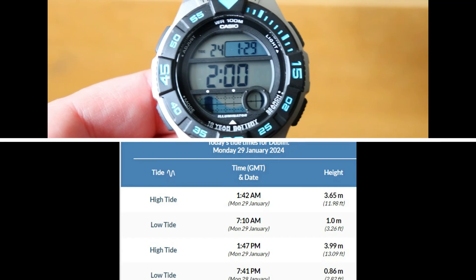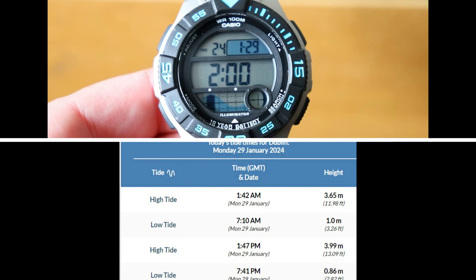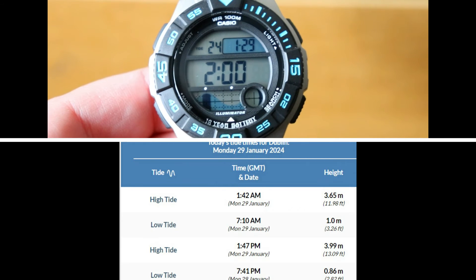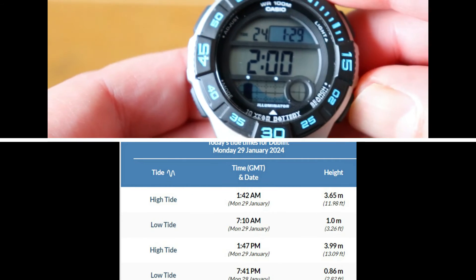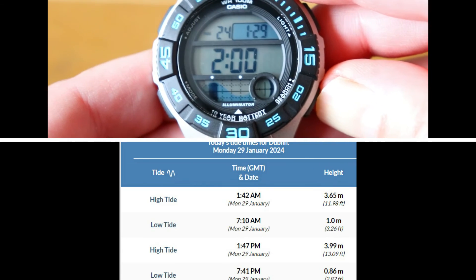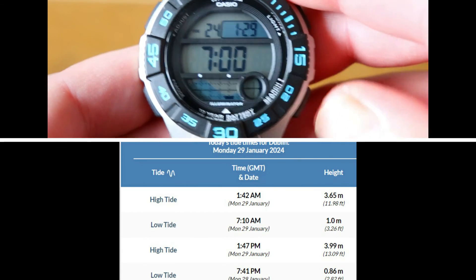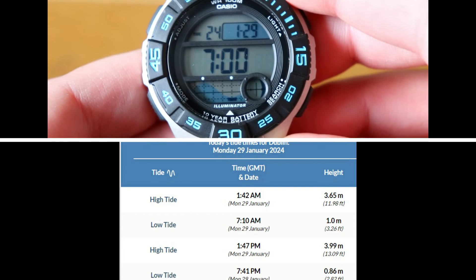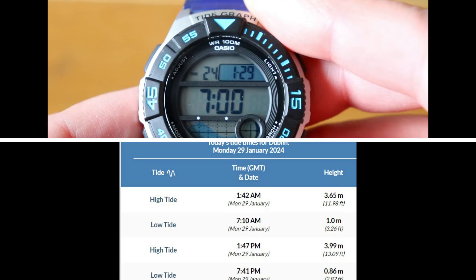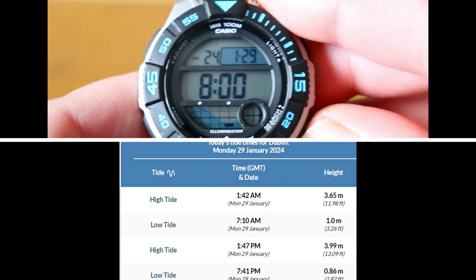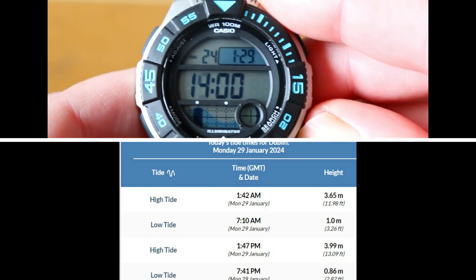We can now check the accuracy of the watch against official records. The watch reports the first high tide at 2 in the morning, which is close to the 1:42 time of the official record. Next, the watch reports the first low tide at 7 in the morning — again this is close to the official record. If we move the clock forward to 2 in the afternoon, it should show the second high tide, which it does.